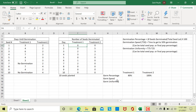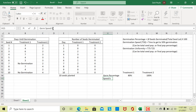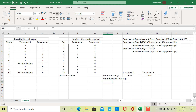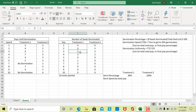For germination speed by total population, our total seed population is 10, and 50 percent of 10 is 5, so we need the time it took to reach 5 seeds. Looking at the data, on day 3 we had 2 seeds germinate and on day 4 an additional 3 germinated, giving us 5 seeds total. So our germination speed by total population is 4 days.